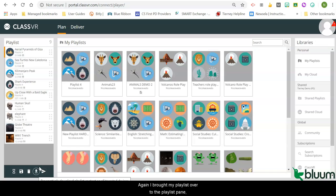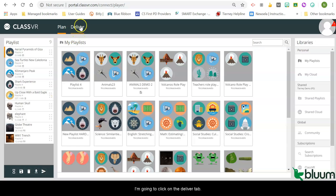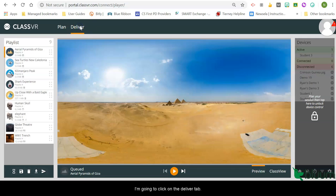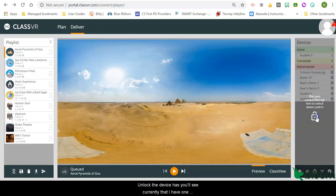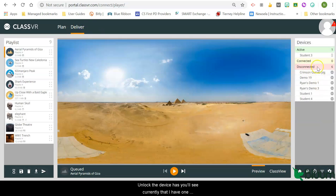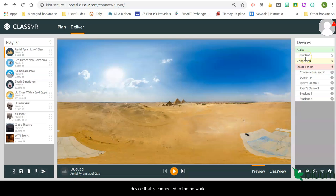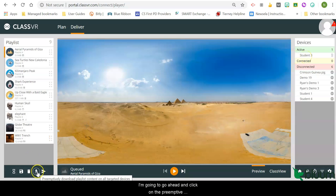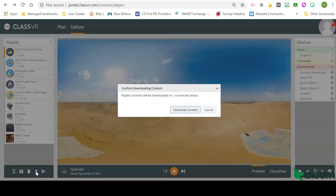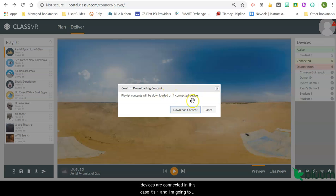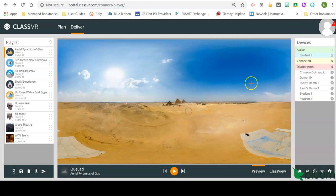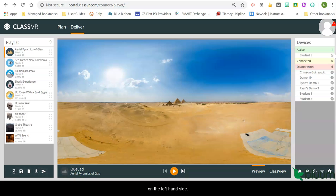Again, I brought my playlist over to the playlist pane. I'm going to click on the deliver tab and unlock the devices. You'll see currently that I have one device that is connected to the network. I'm going to go ahead and click on the preemptive download button. You will receive a pop-up acknowledging how many devices are connected. In this case, it's one. And I'm going to click download content.